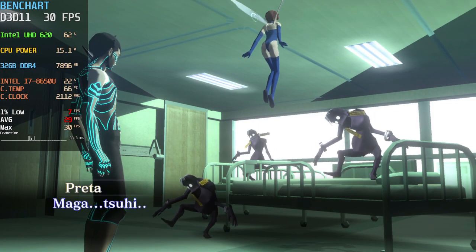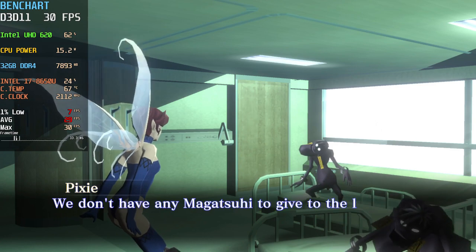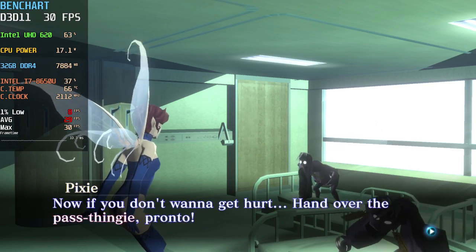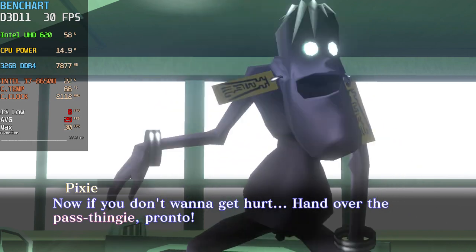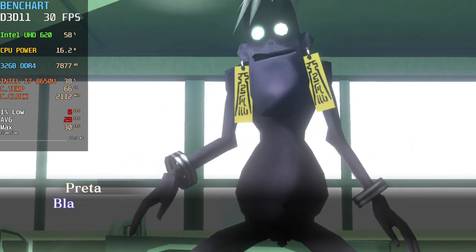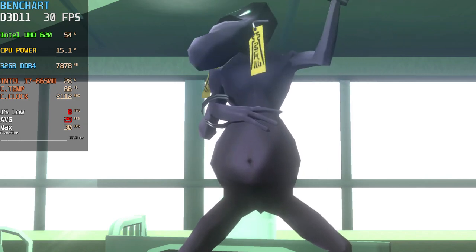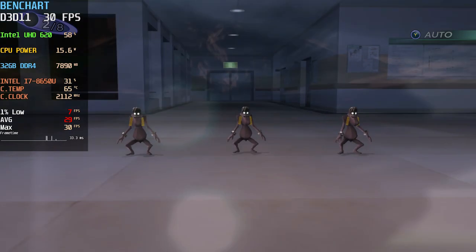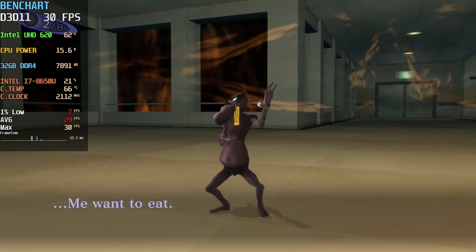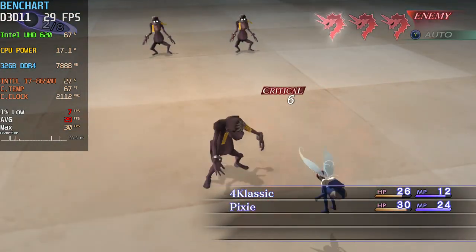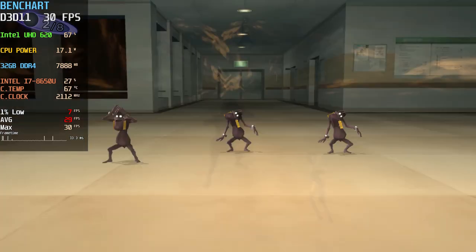Now let's talk about the game and how awful this port is. First of all, this game is capped to 30 frames per second. Even with V-Sync off, you can try everything you want — the game is capped to 30 frames per second. You cannot have more than that.